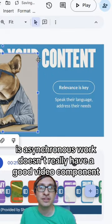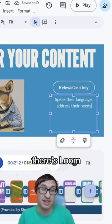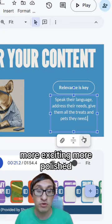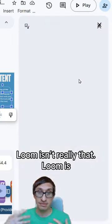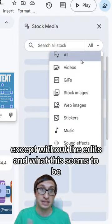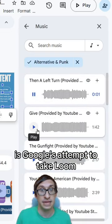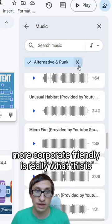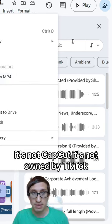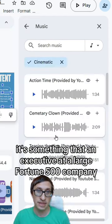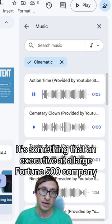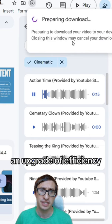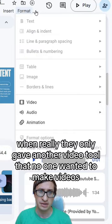In this case it could be an email, because it's a video file. I think what they're betting on here is asynchronous work — it doesn't really have a good video component. There's Loom, but Loom can be somewhat challenging to use, and if you're trying to make something more formal, more polished, Loom isn't really that. Loom is you talking to an audience like this, except without the edits. This seems to be Google's attempt to take Loom and turn it into something more polished, more corporate-friendly — something an executive at a large Fortune 500 company could roll out to 10,000 employees and feel like they accomplished a real efficiency upgrade.